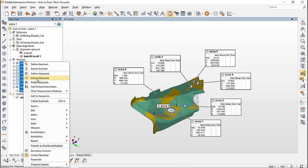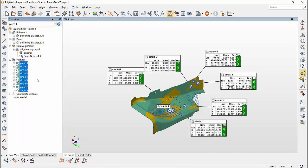Then highlight all the features, right-click, and extract the measured value from the second scan. This will give us the deviation of the second scan from the reference scan. This was a video on how to create features on scan data and how to do scan-to-scan comparison. Thank you for watching.